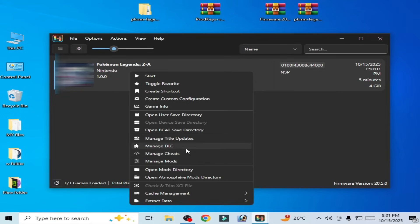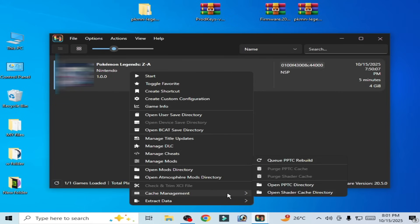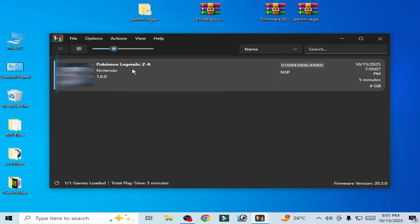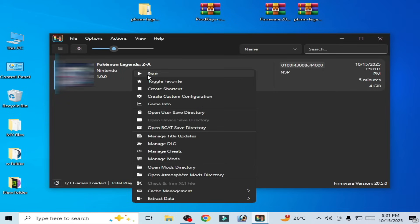When you try to play the game, clear the PPTC and shader cache, then play the game. Please subscribe to the channel and like the video.